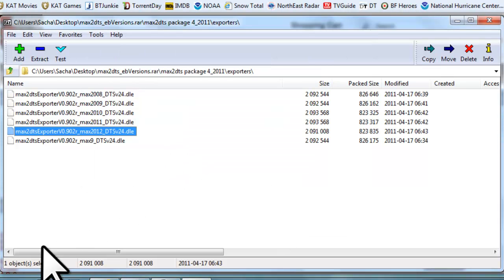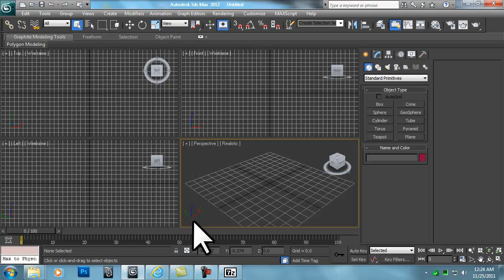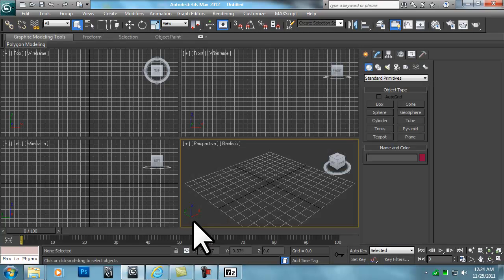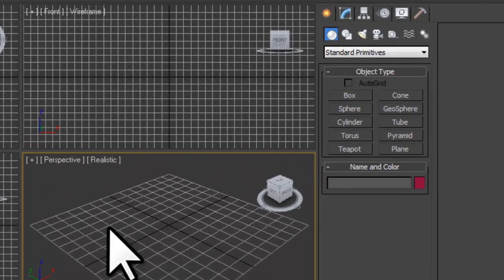Now let's open 3ds Max 2012. After Max finishes loading, go into the Command Panel Utilities.